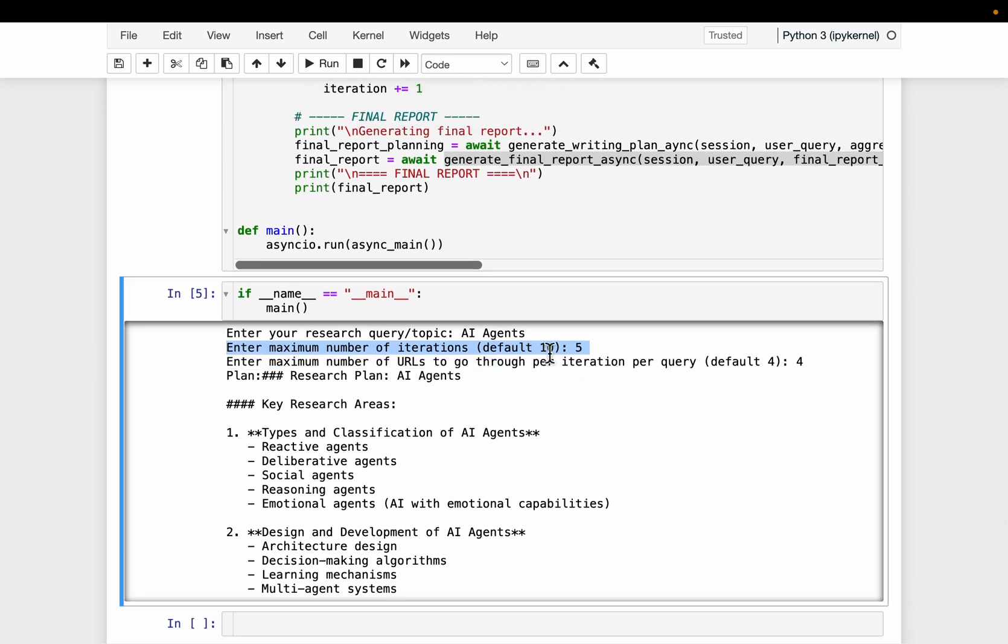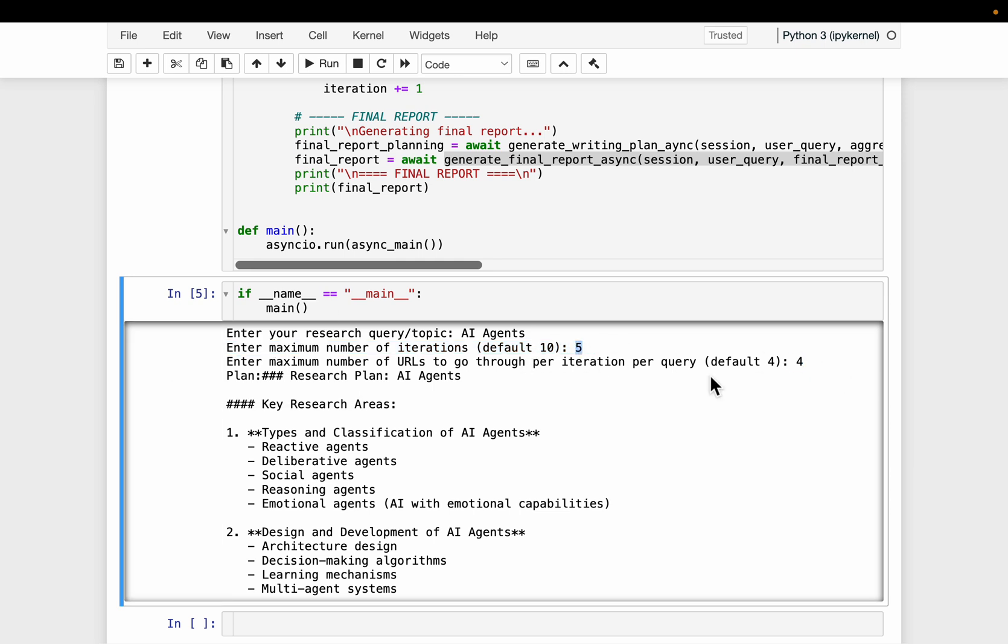And then we can also set a limitation on how many URLs we can scrape in each iteration. So by default, here we have four. So I set the number of iterations to only five, and the number of web pages it can scrape at each iteration is only four.